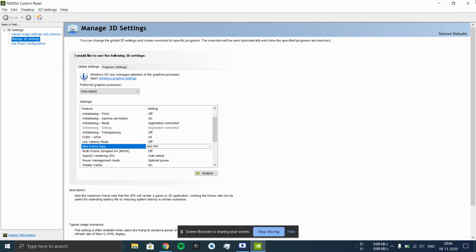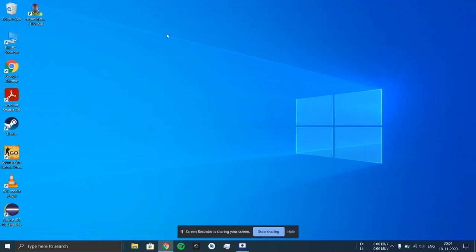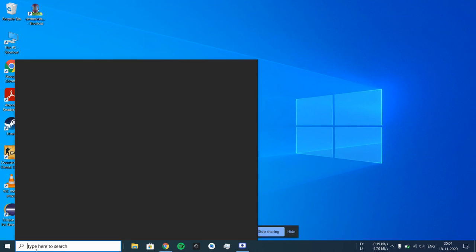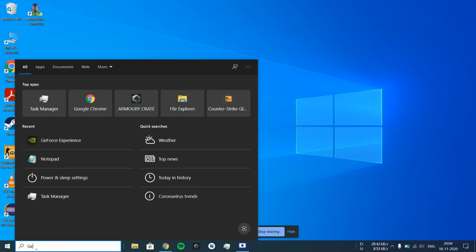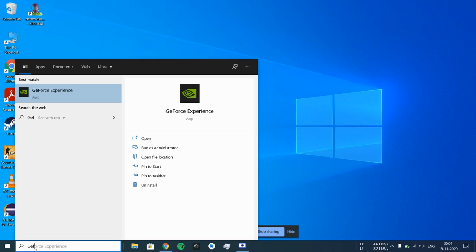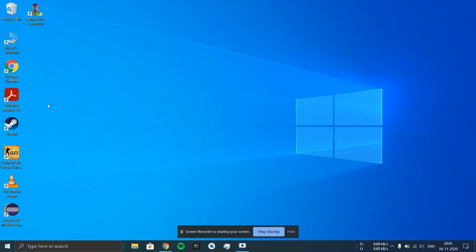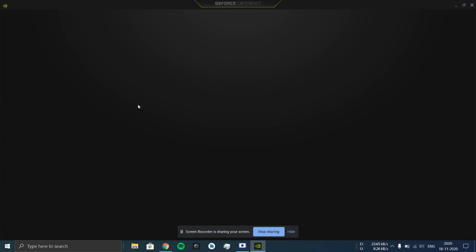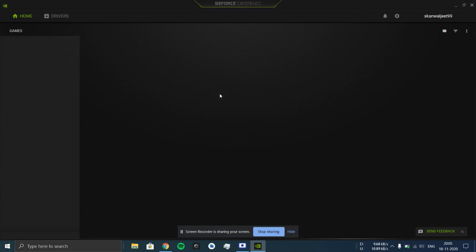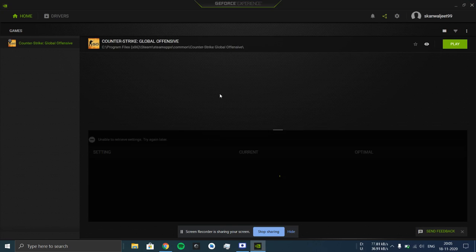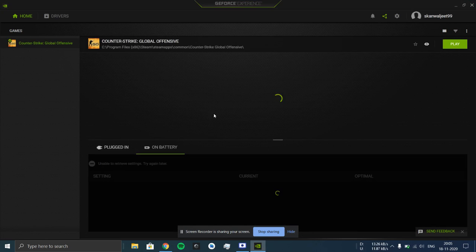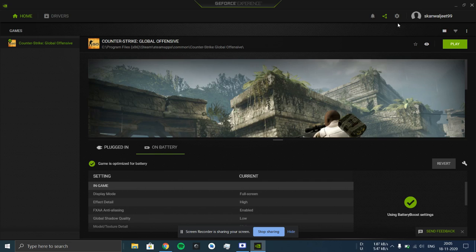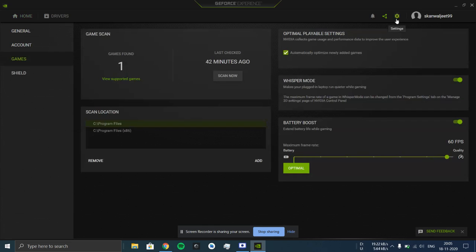Then you have to close this and search for GeForce application. This is another application provided for NVIDIA graphics card users. You will have this on your laptop by default. Here you have to go into settings.